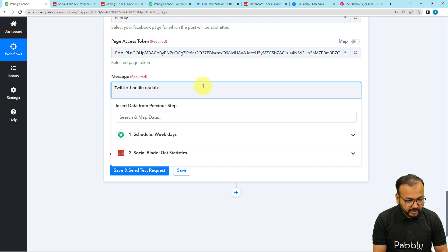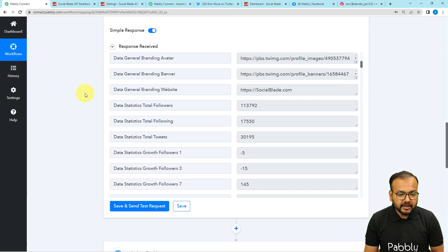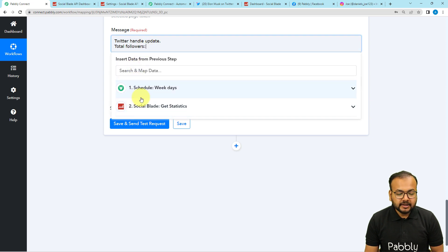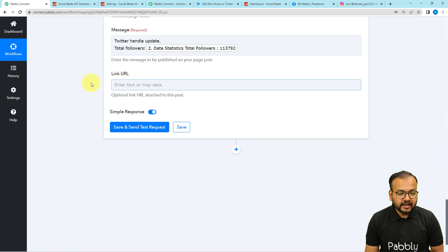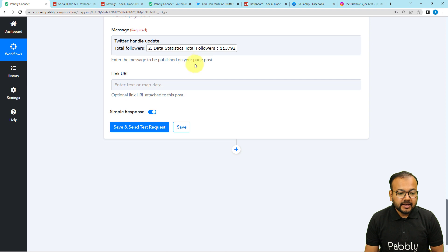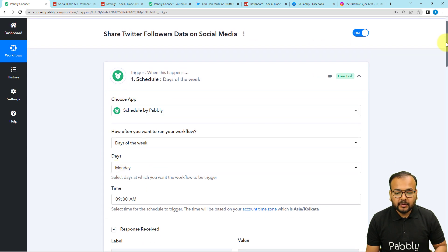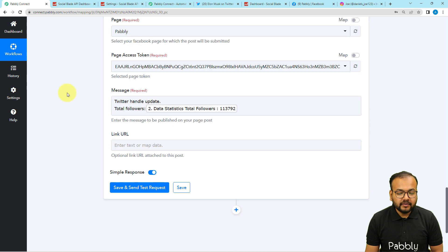I'm writing 'Total Followers' and then mapping the label where I received the total followers data from Social Blade. To map it, click after the word in the field and the previous steps will appear in a dropdown. From the second step, map the 'Total Followers' label. If you are sending any link you can paste it in the link field, but I'm leaving it blank. When this workflow runs on schedule every Monday, this mapped label will be updated with fresh data from Social Blade automatically.